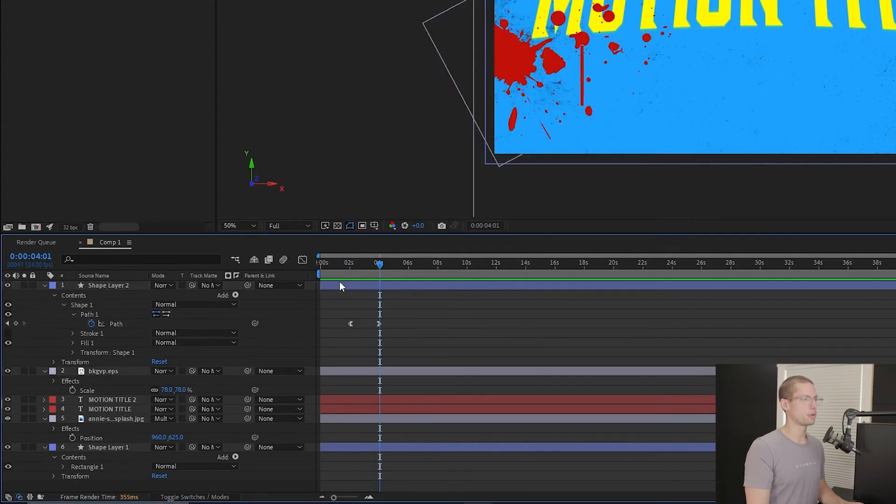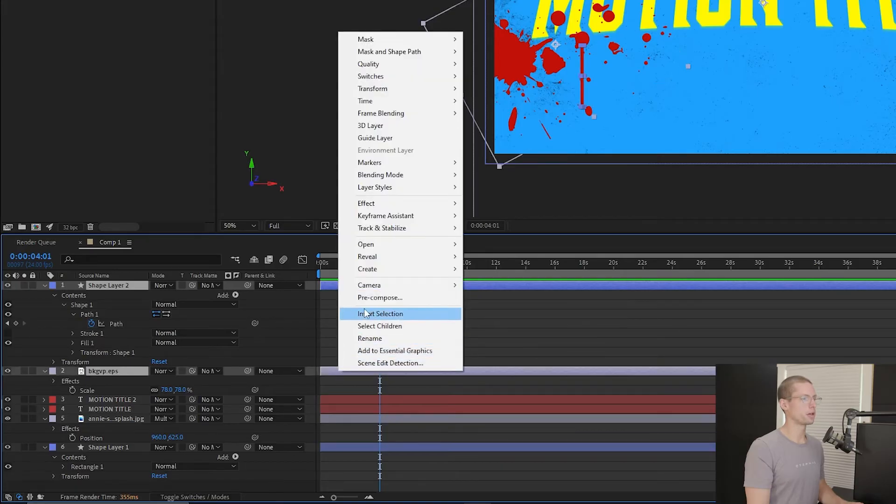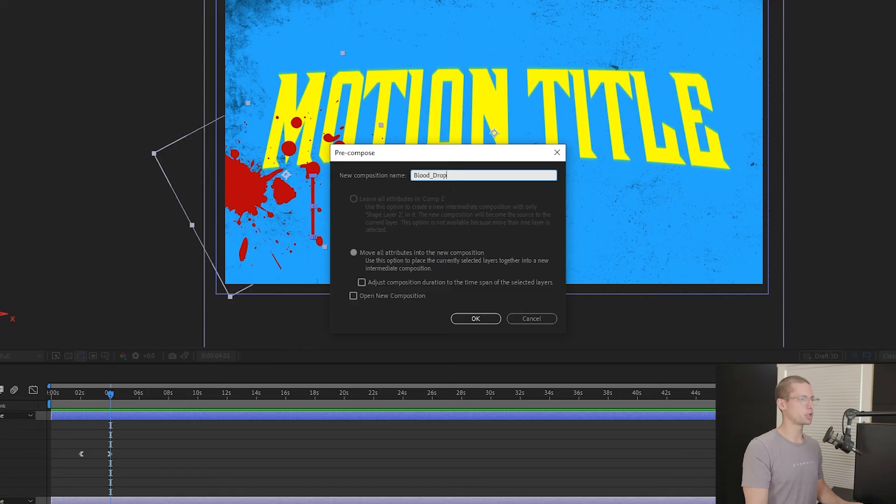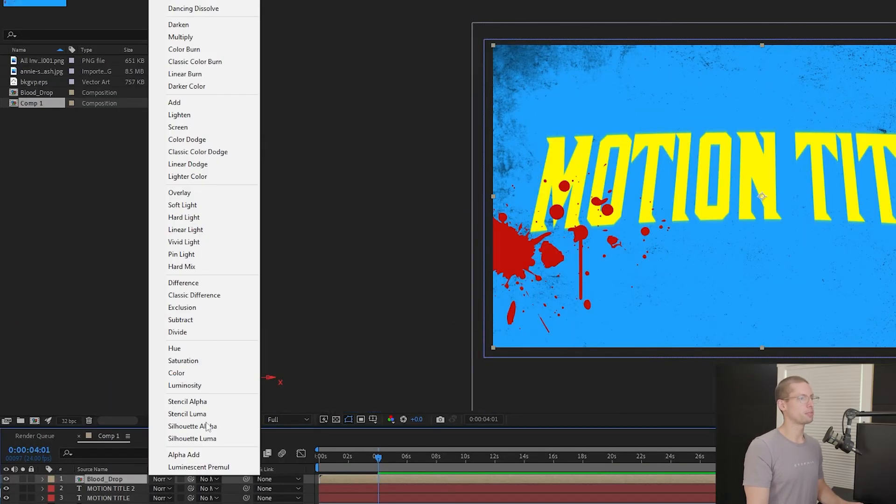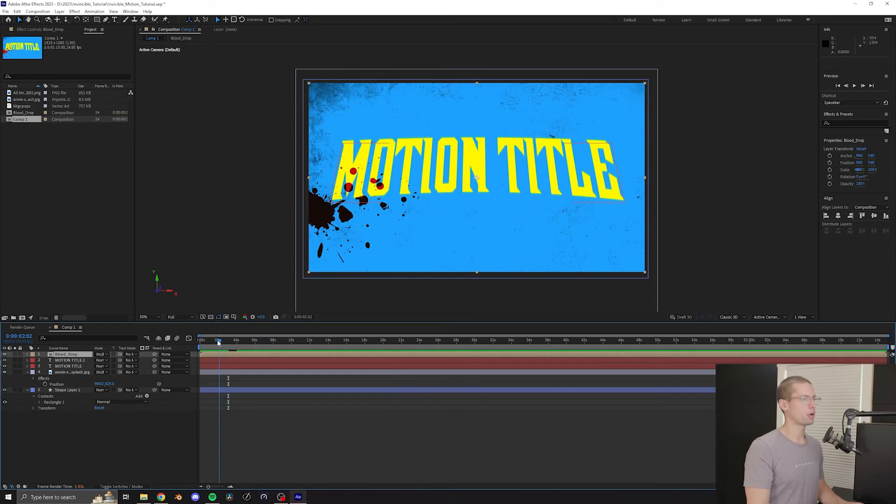Select both your drip shape and your blood layer, right-click, and create a new pre-comp. Title this Blood Drop. With your new comp selected, re-enter the blend modes and click Multiply.